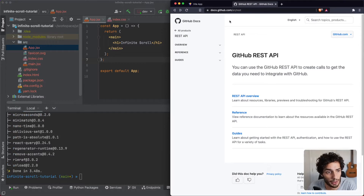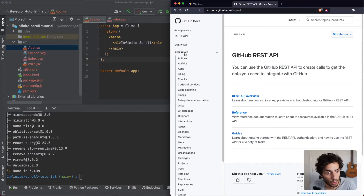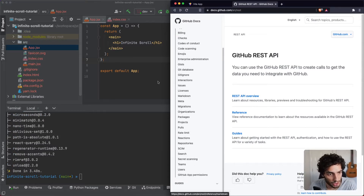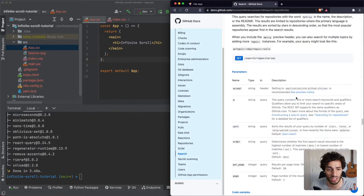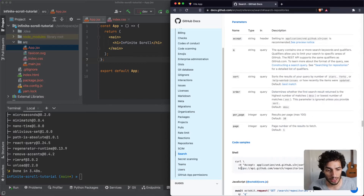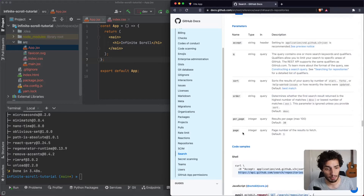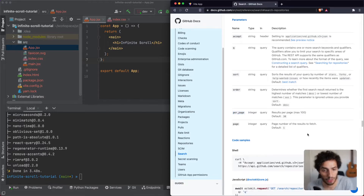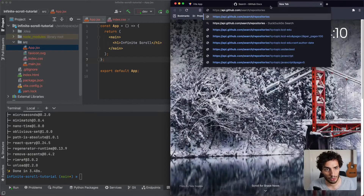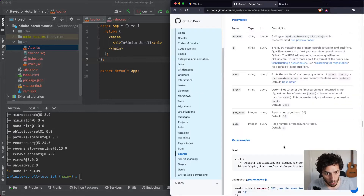I'll head over to the GitHub REST documentation, go to the reference section, and find Search Repositories. This is an API that lets you search repositories and it brings back a list of all those repositories. You can paginate it - you can say how many results you want per page and specify the page number you want to fetch, which is exactly what we're looking for. Let's copy this URL into a different tab to test it.